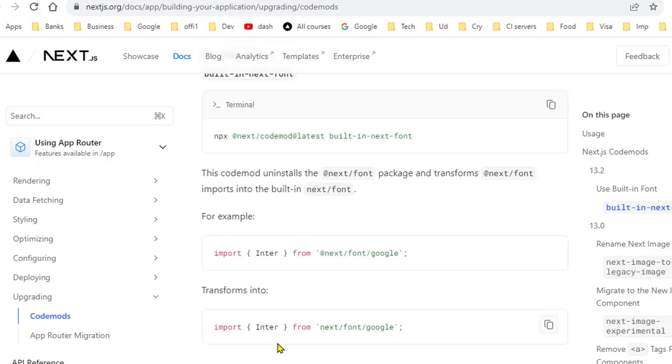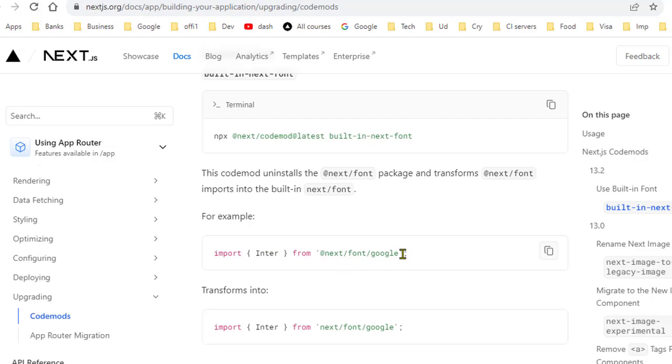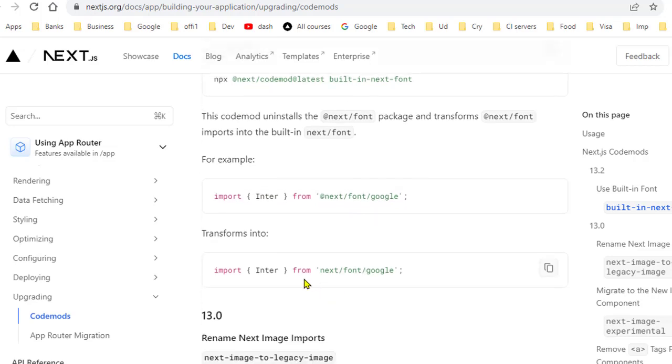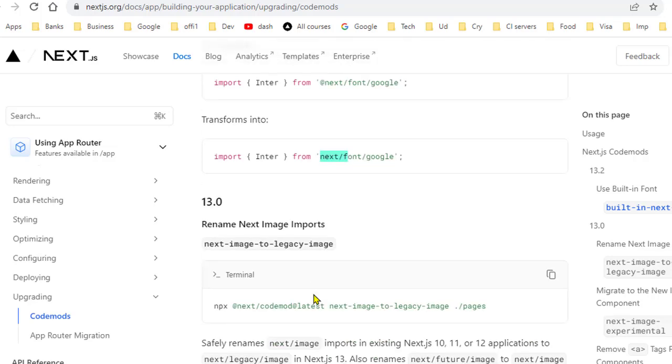So in the older versions of Next.js, we used to use this particular package @next/font/google, and now we don't need to use that @ symbol over there.